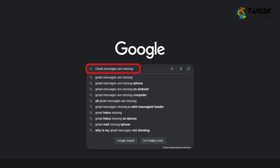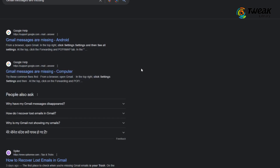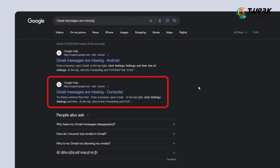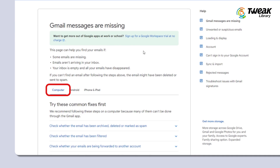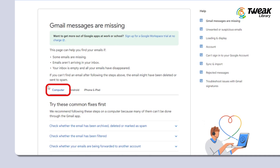If you don't find them in the trash, head over to Google and search for "Gmail messages are missing." Click on the link that says "Gmail messages are missing - computer," then select your device and choose computer.